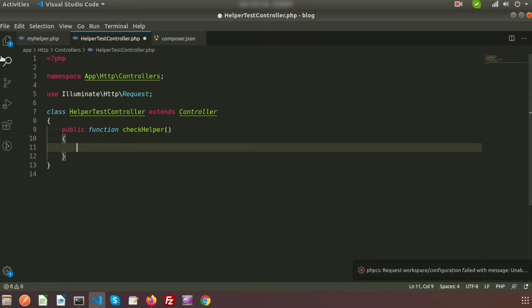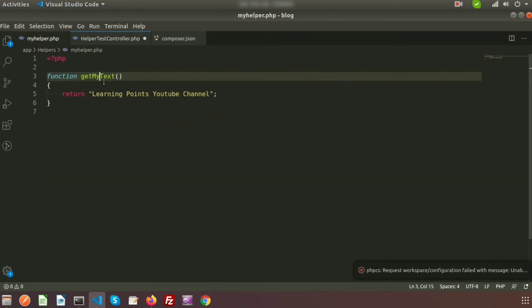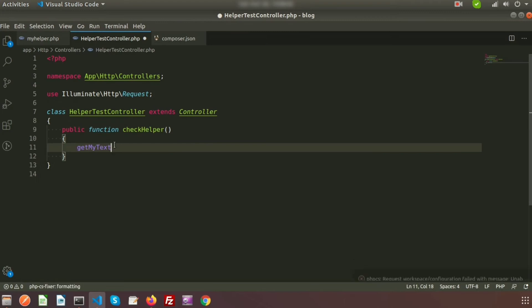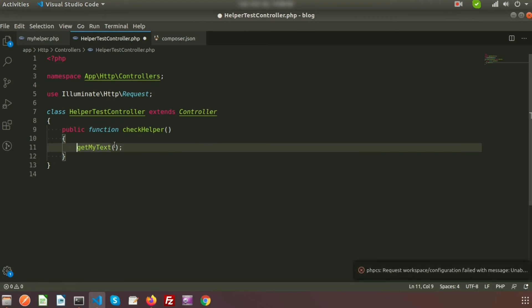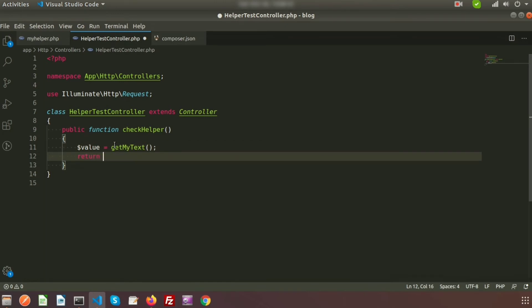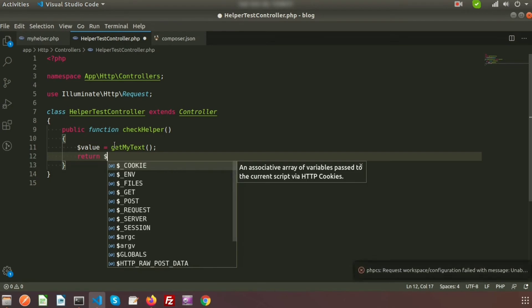Suppose my function name is checkHelper. This is my function in this controller. Here I am calling the helper function — simply call the get_my_text function. I am storing the result in a variable called value and returning this value. When you run this checkHelper function it will return that value.